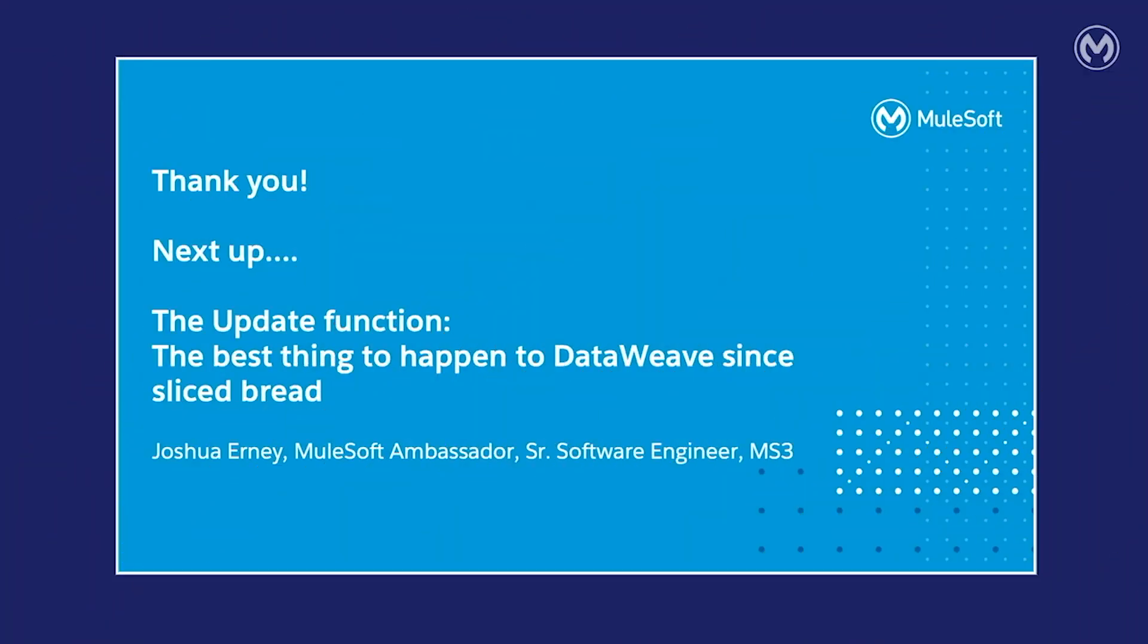Next up, we have Joshua Ernie, MuleSoft Ambassador and Senior Software Engineer at MS3.